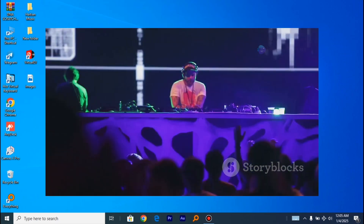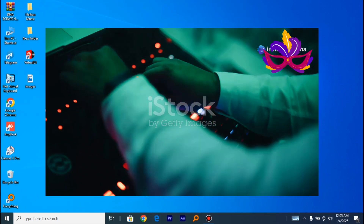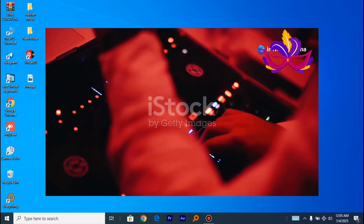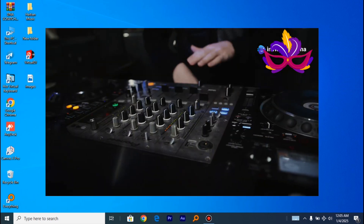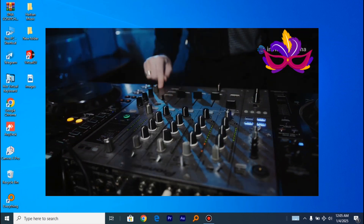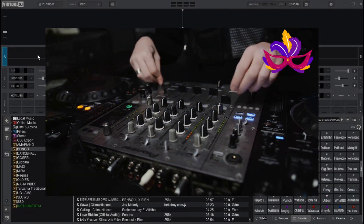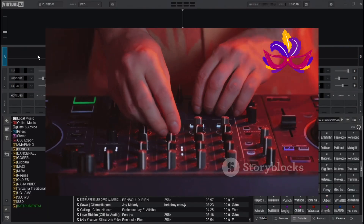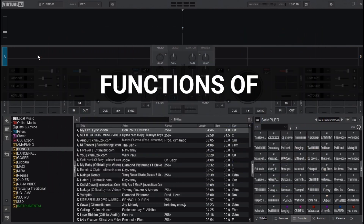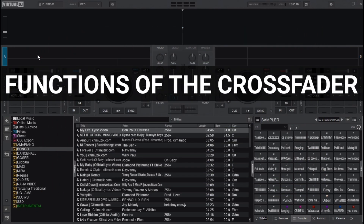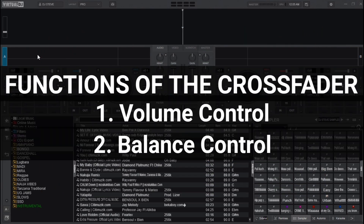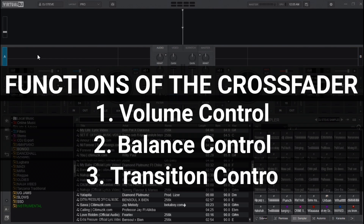In Virtual DJ, the crossfader is a crucial control that allows DJs to smoothly transition between two tracks, adjusting the volume and balance of each song. Here is a breakdown of the crossfader's function — there are three main functions of the crossfader that you have to know.